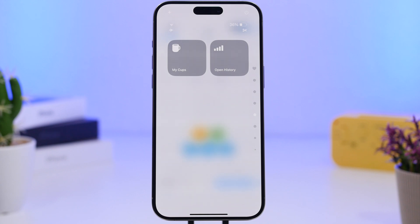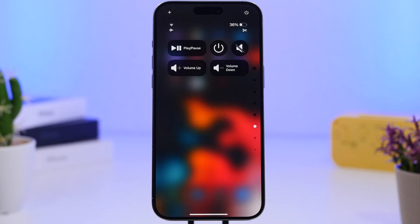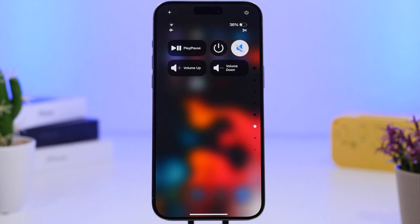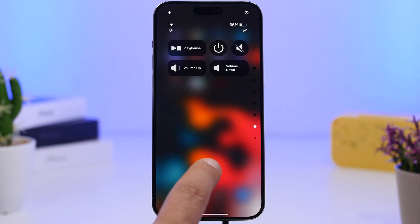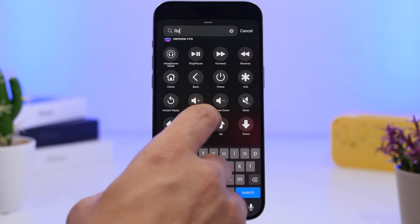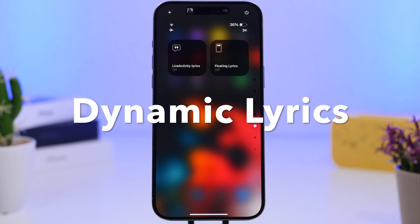Next up is Remote Pro, an app that lets you control your TV directly from your iPhone. Now you can do that from the Control Center — turning the volume up or down, muting your TV, turning it off, or using play and pause. In the widgets section, you'll see a ton of controls from this app — basically everything on a TV remote — now available on your Control Center.